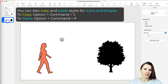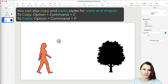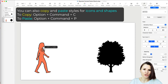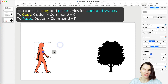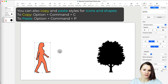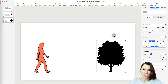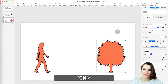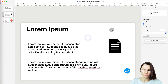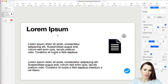You can also copy and paste styles for shapes or icons. Select a shape you like, press Option+Command+C, then select the other object you'd like to format the same way, and press Option+Command+V. You can also format multiple shapes at the same time — select the first shape, Shift-click the other one, and press Option+Command+V.